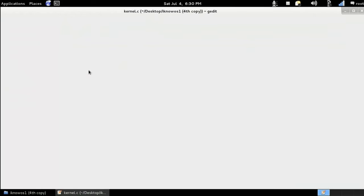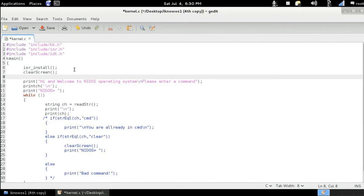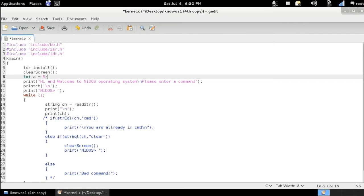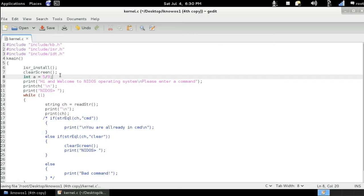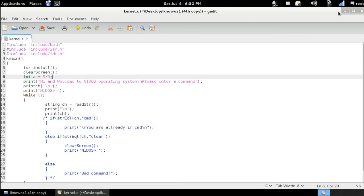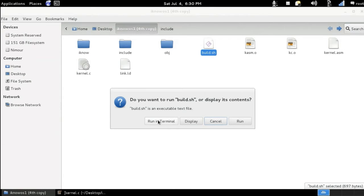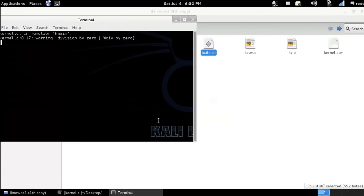So I'm going to go to the kernel.c here and I'm going to add an integer variable called a equals five divided by zero. So here we are dividing an integer by zero. This should bring an interrupt dividing by zero exception. So I'm going to minimize this and build and run in terminal.